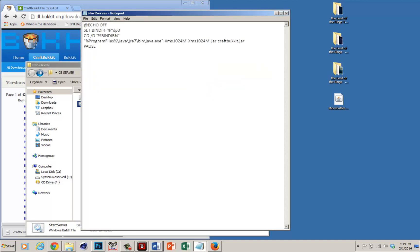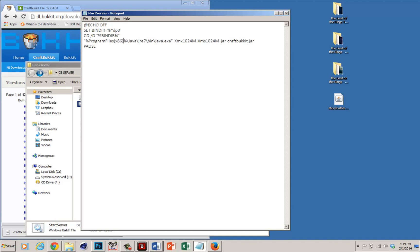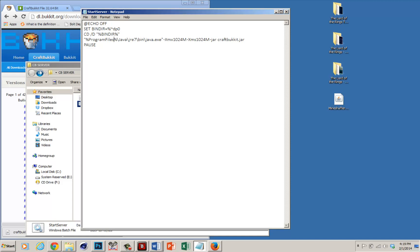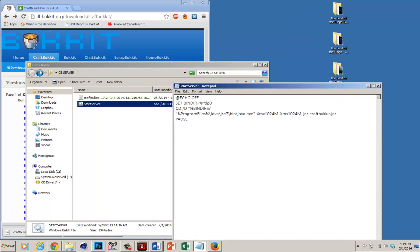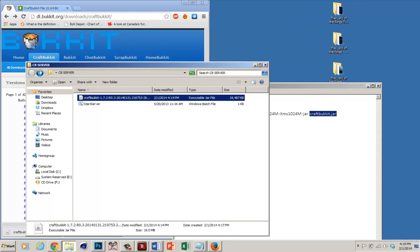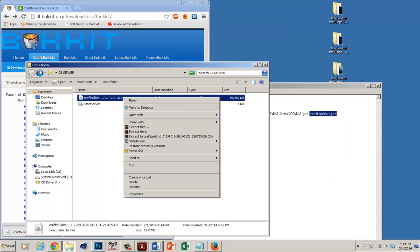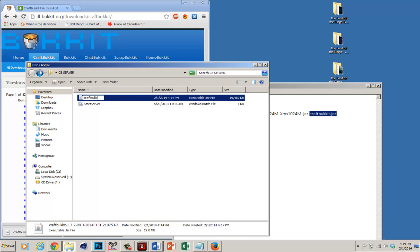Now I'll tell you what this basically does — all it does is it tracks down Java. Notice how I have 32-bit, so I don't have the times 86 here; if I did, that would mean 64-bit. So it tracks down Java and runs this file. As you can see, the file is craftbucket.jar but here it has a very long name, so all you want to do is right click, click rename, and change it to craftbucket.